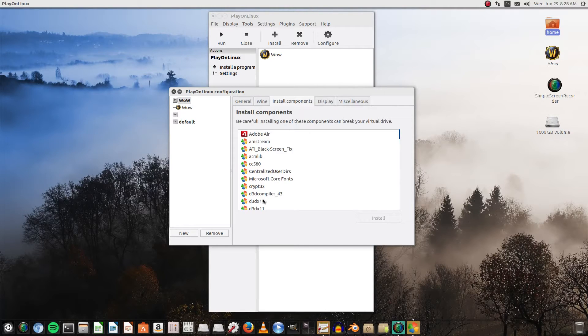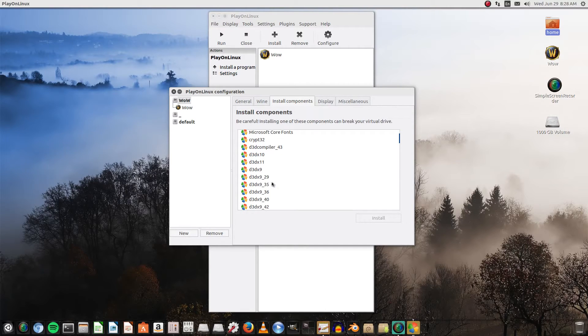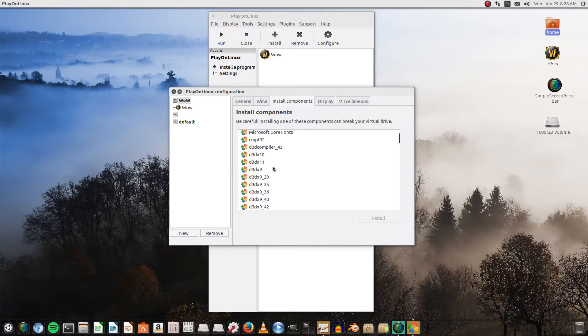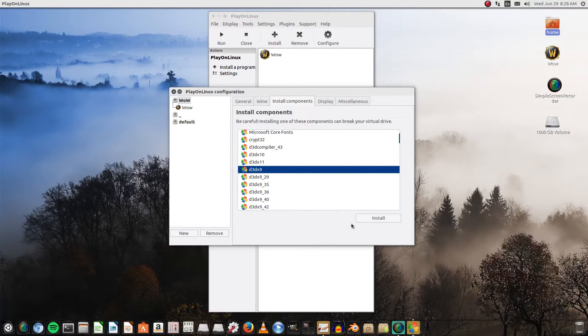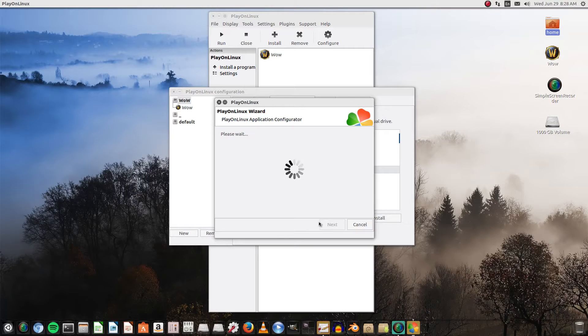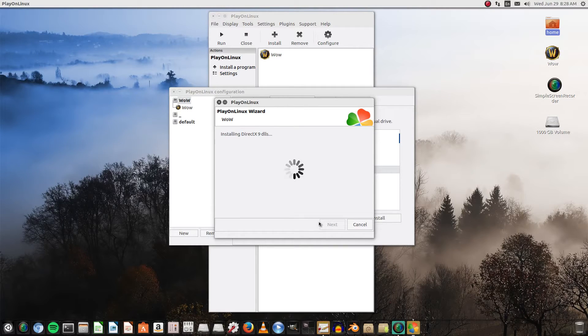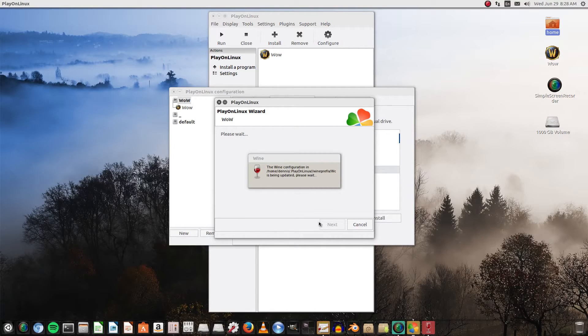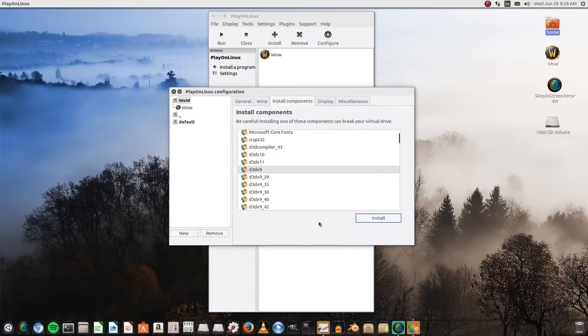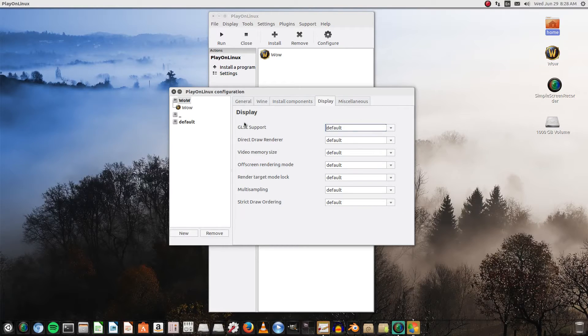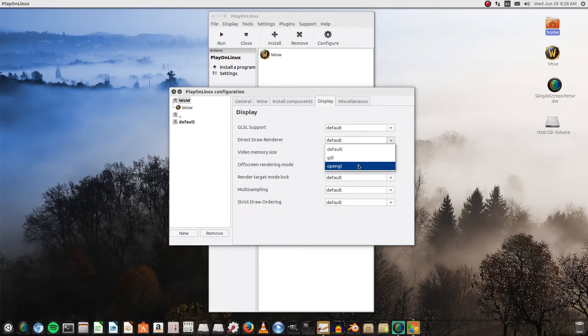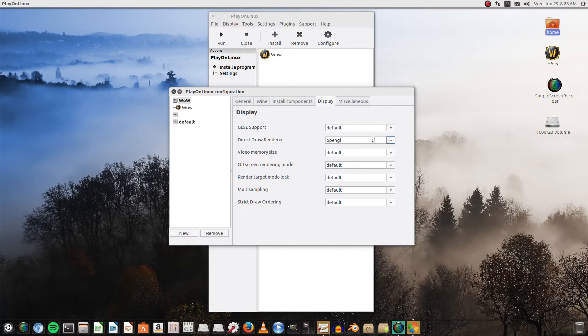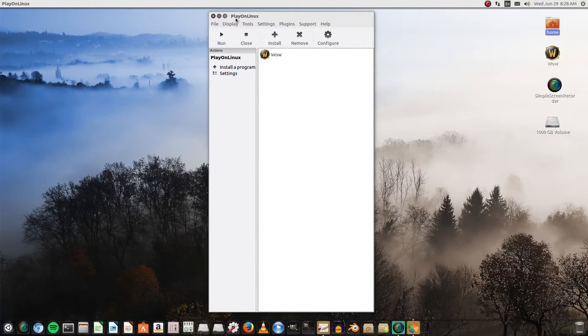Next thing we're gonna do is go to install components. We're going to click on d3dx9 install. We're installing the DirectX DLLs. It's going to configure Wine for DirectX 9, which is what World of Warcraft ran on. And we are going to go to OpenGL on Direct Draw Rendering. And we are done here. Absolutely done.